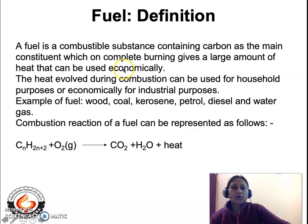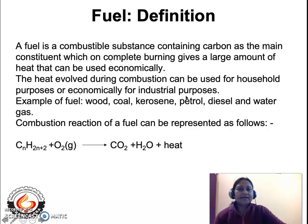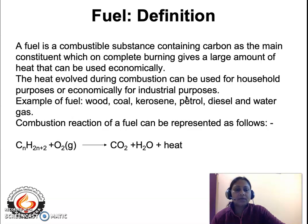Let us come to how you are going to define a fuel. A fuel is any combustible substance which basically contains carbon and hydrogen. That means the combustible substance has to be a hydrocarbon, and when we are burning this combustible substance in the presence of air or oxygen, a large amount of heat is liberated. The heat is used economically for household or industrial purposes. A fuel can be defined as a combustible substance containing carbon, which can also contain hydrogen and other inorganic elements, but carbon is the main constituent of the fuel.